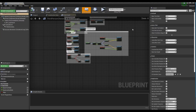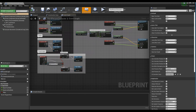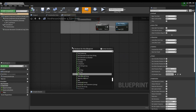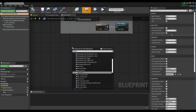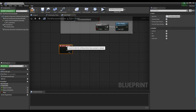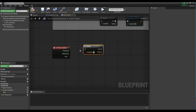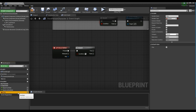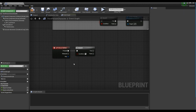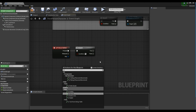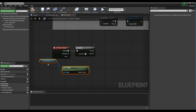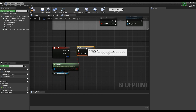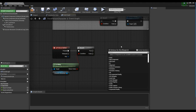Click on the Character Blueprint again to enter the Event Graph. Create a keyboard event node to set the key to run the animation on. Next, create a branch node and connect it with the keyboard event node. Then, after creating the IsFalling node, connect it to the branch node to check whether the character jumps.